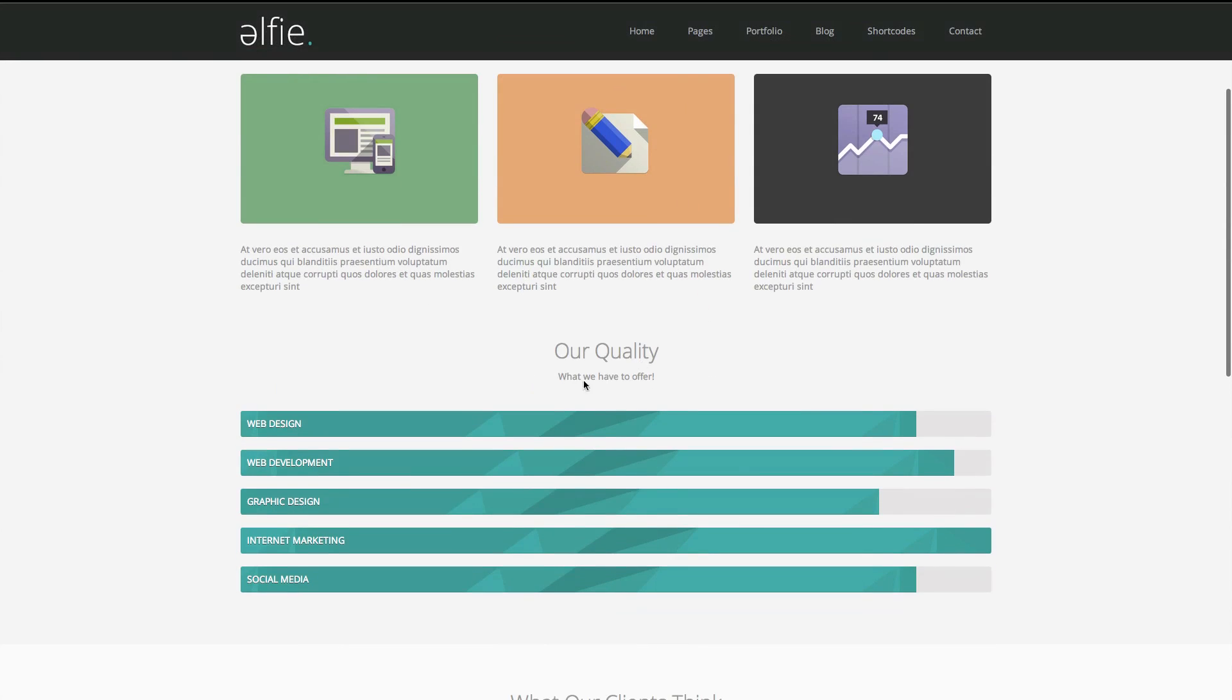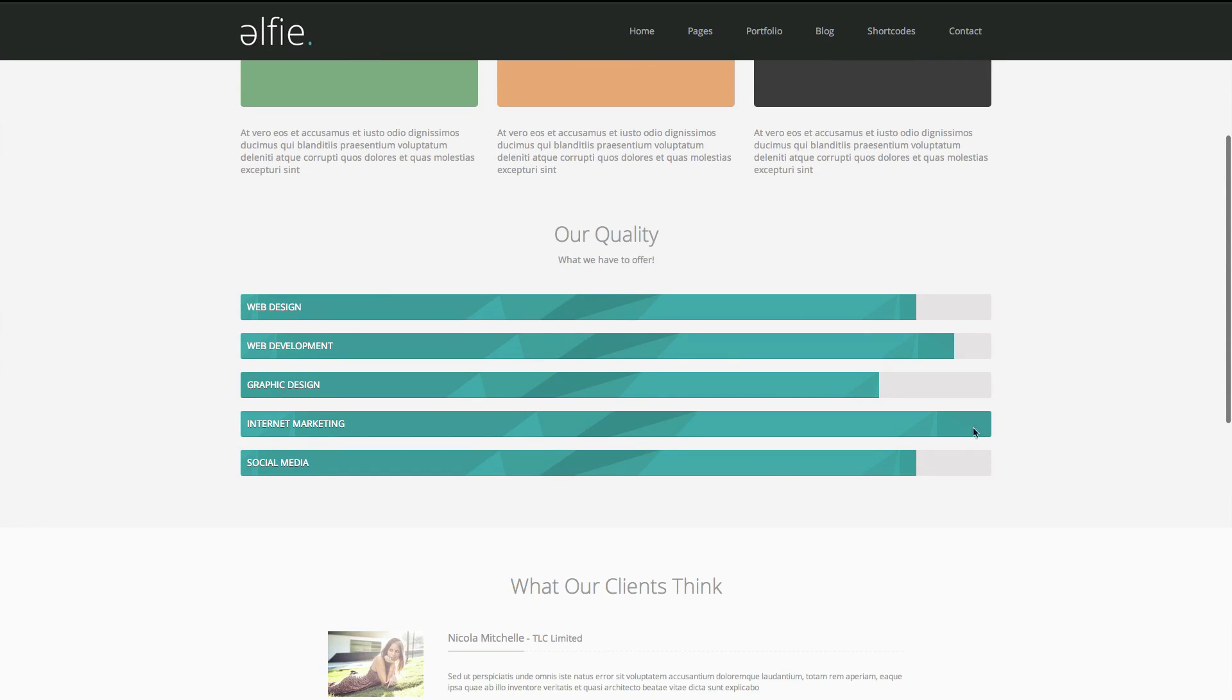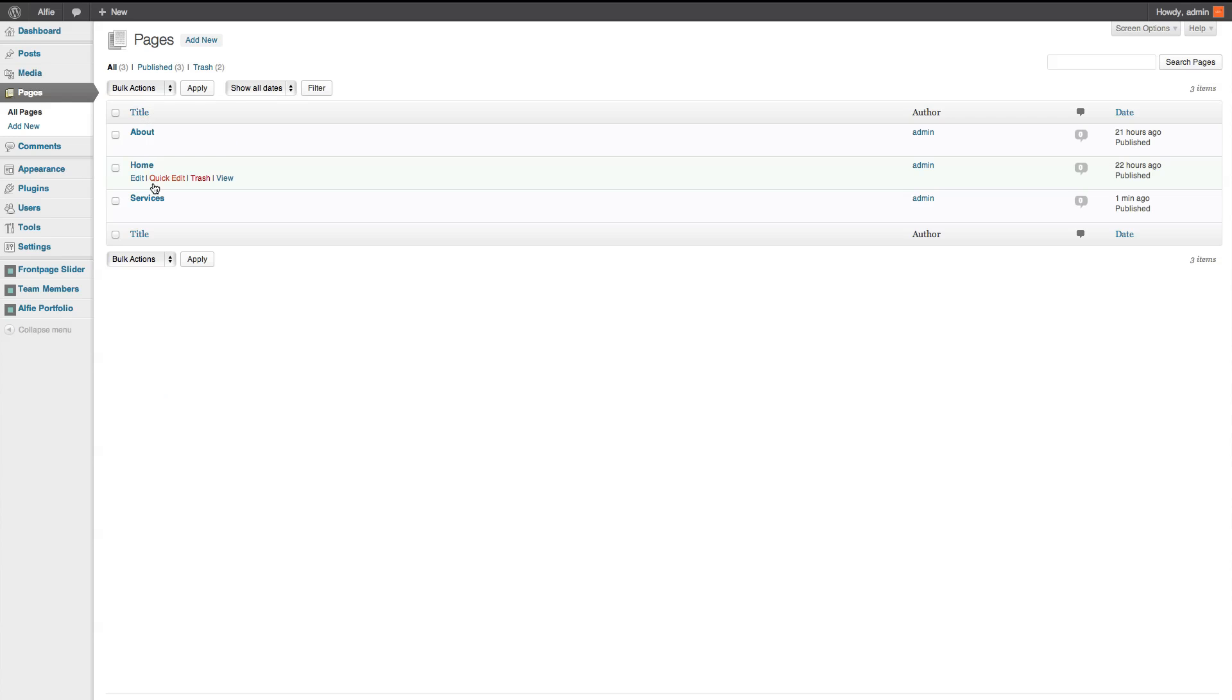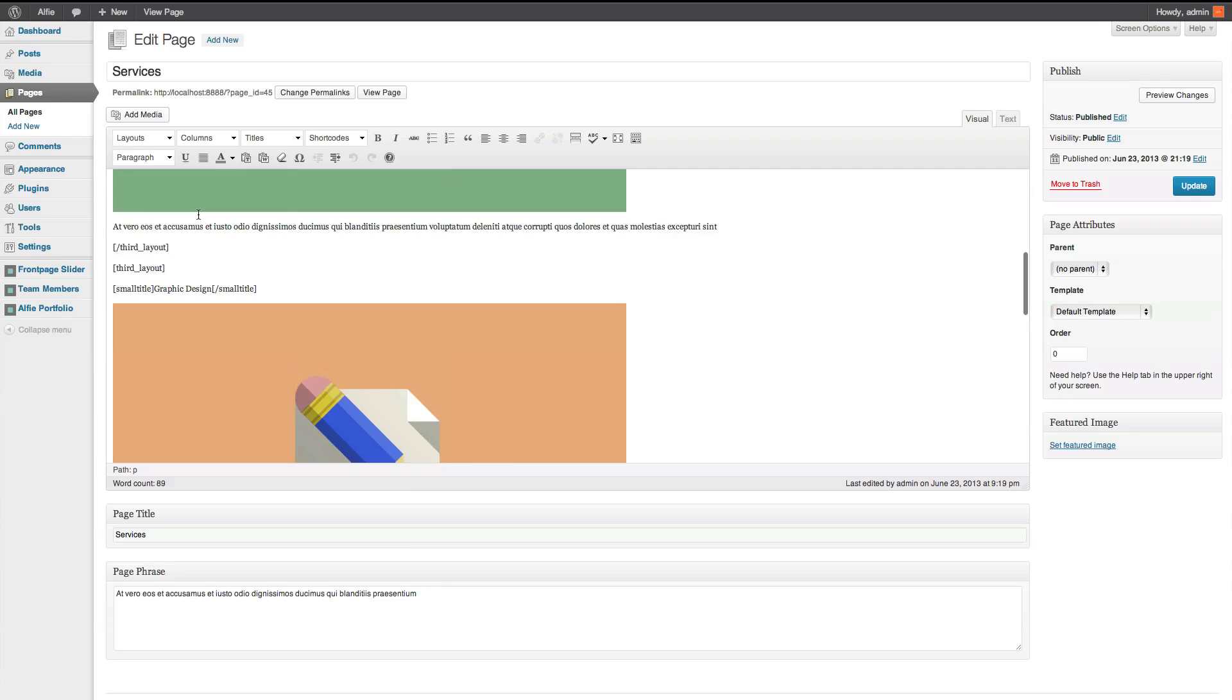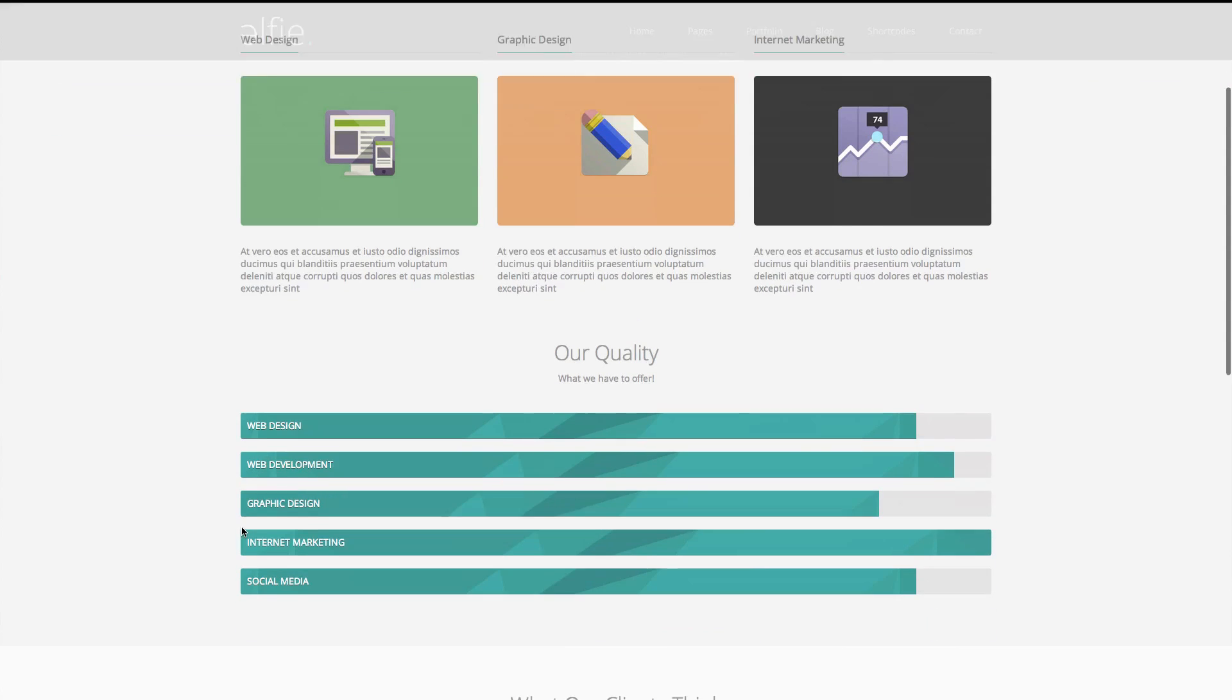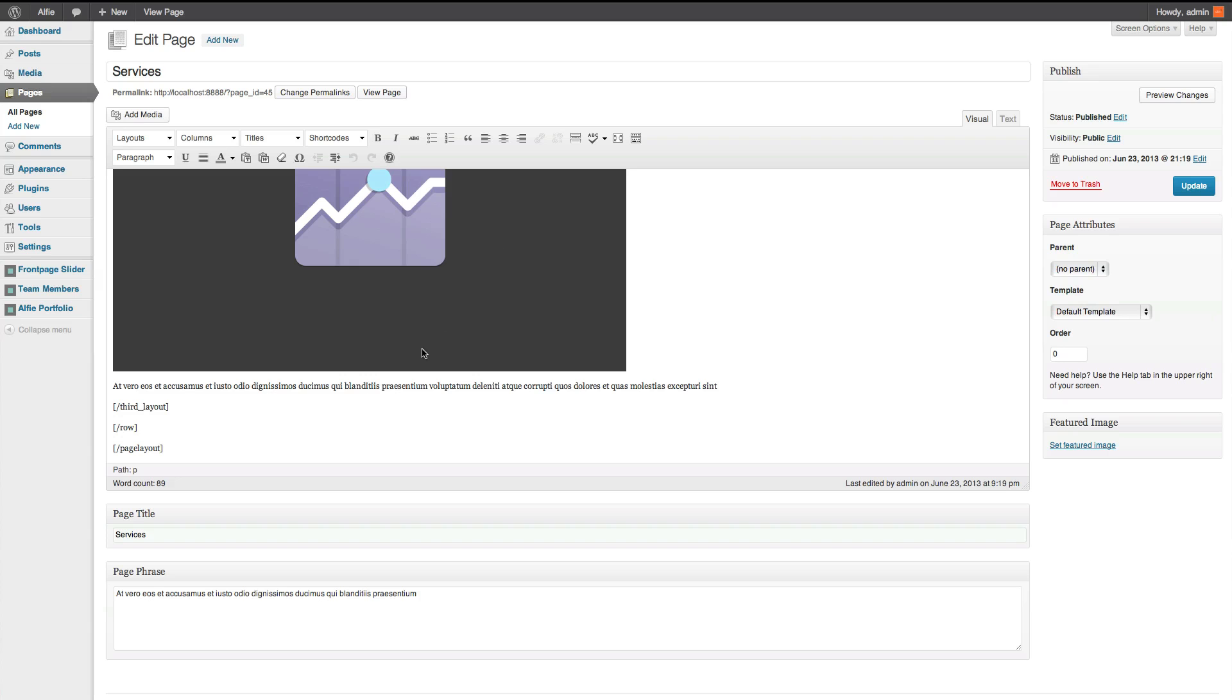The next section, we're going to be adding these progressive bars. So, we'll go back to the page. Services. Go right to the bottom. And right under the row. We don't need to start a new page title. Page layout. Because it's all the same color. As you can tell. And so, we'll start a new row.